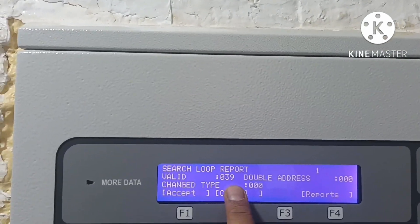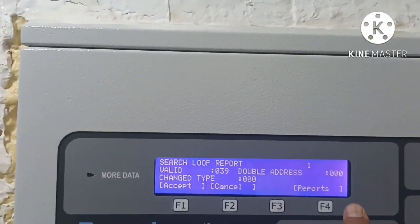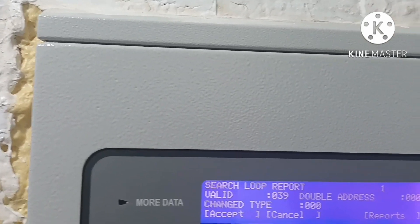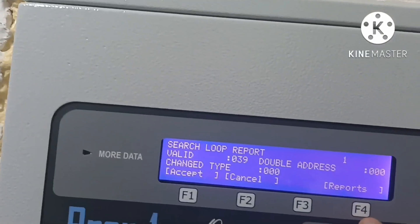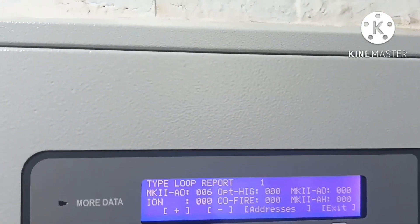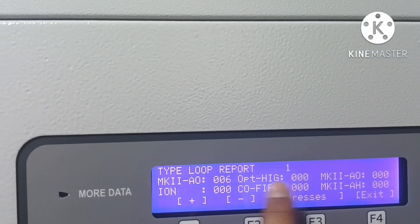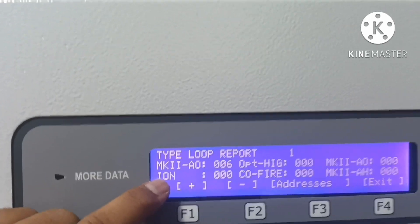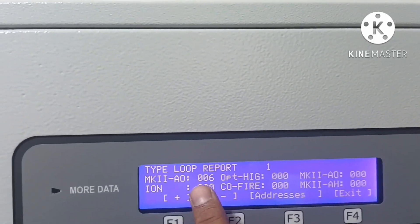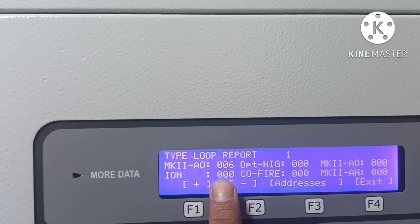The report shows how many valid devices you have — 39 in this case. If any device is not present it will show here. You can check the reports to see which type of devices are on loop one and how many devices you have in this loop.